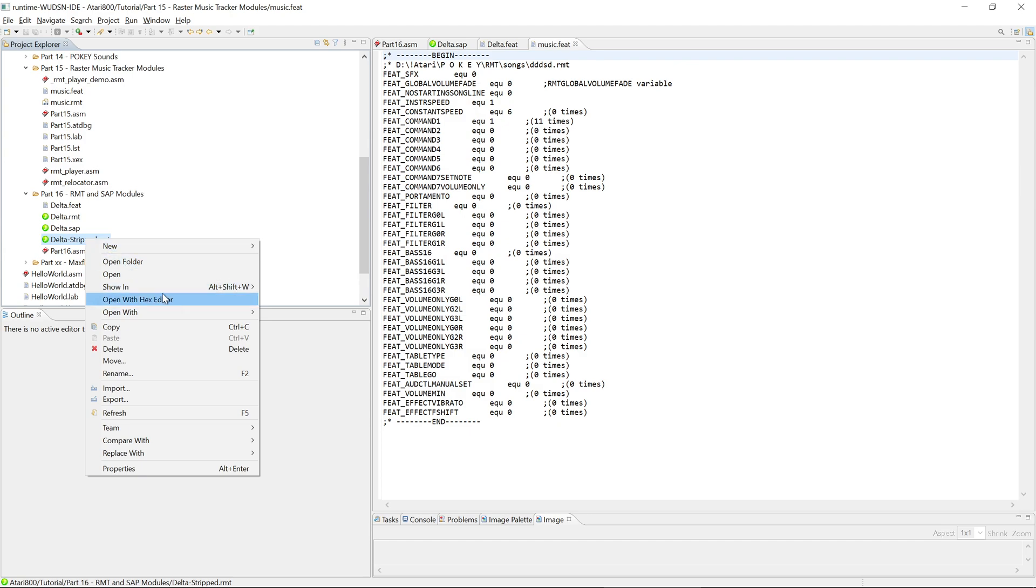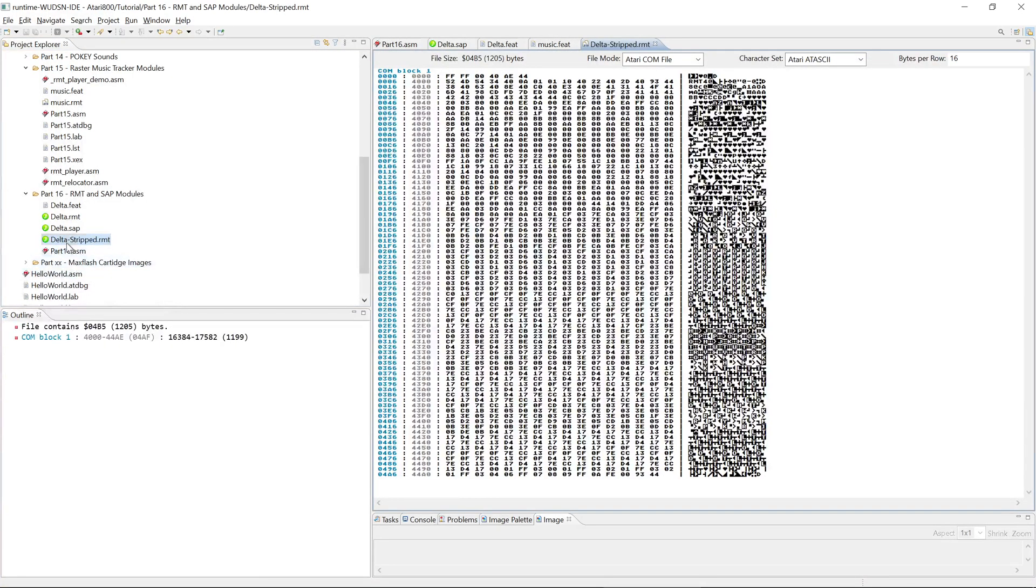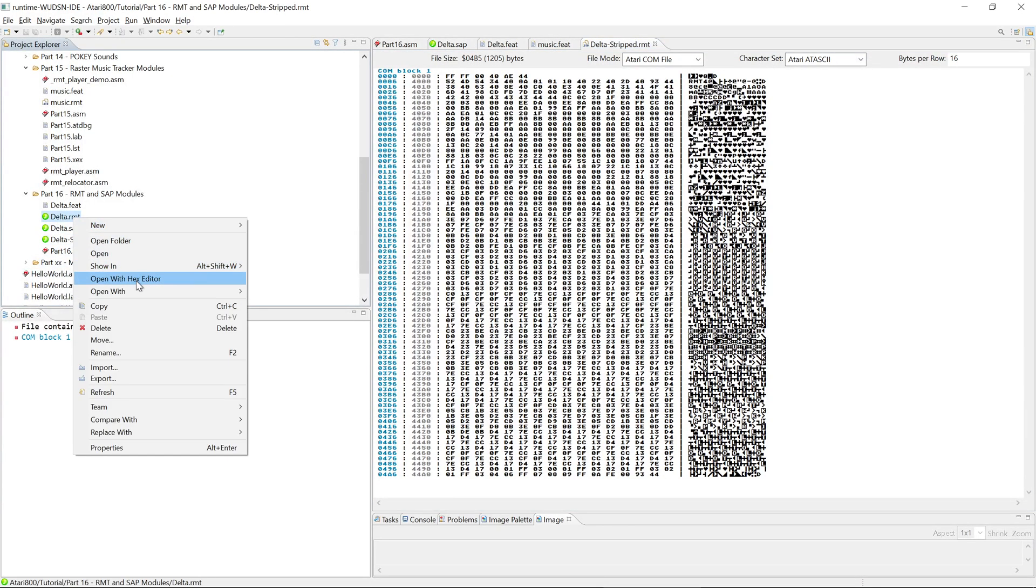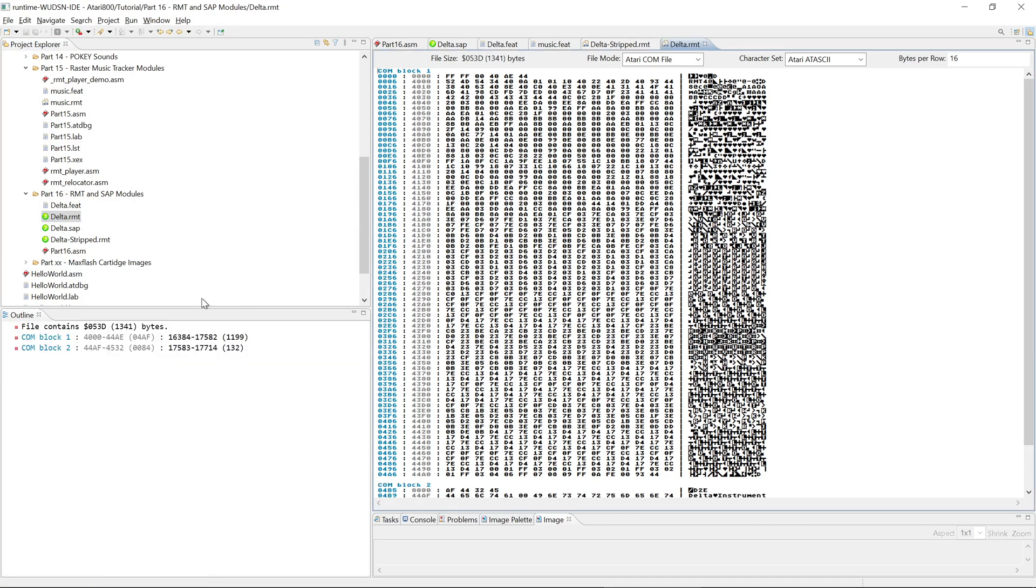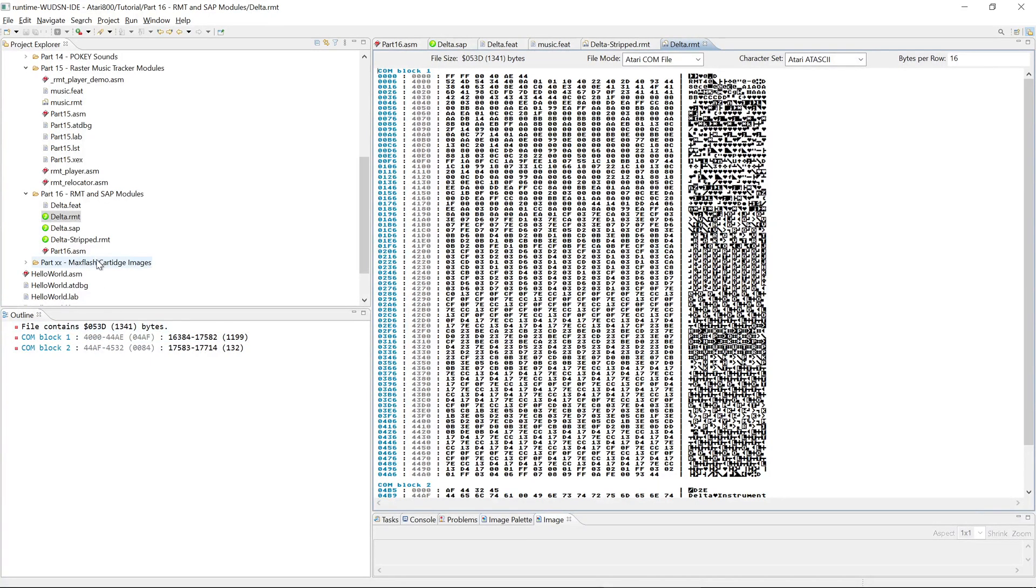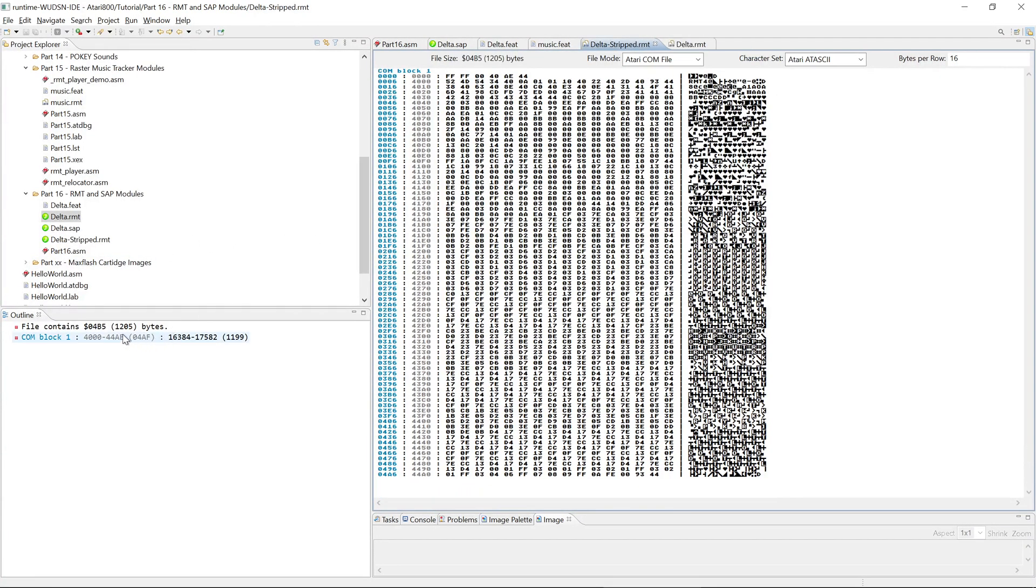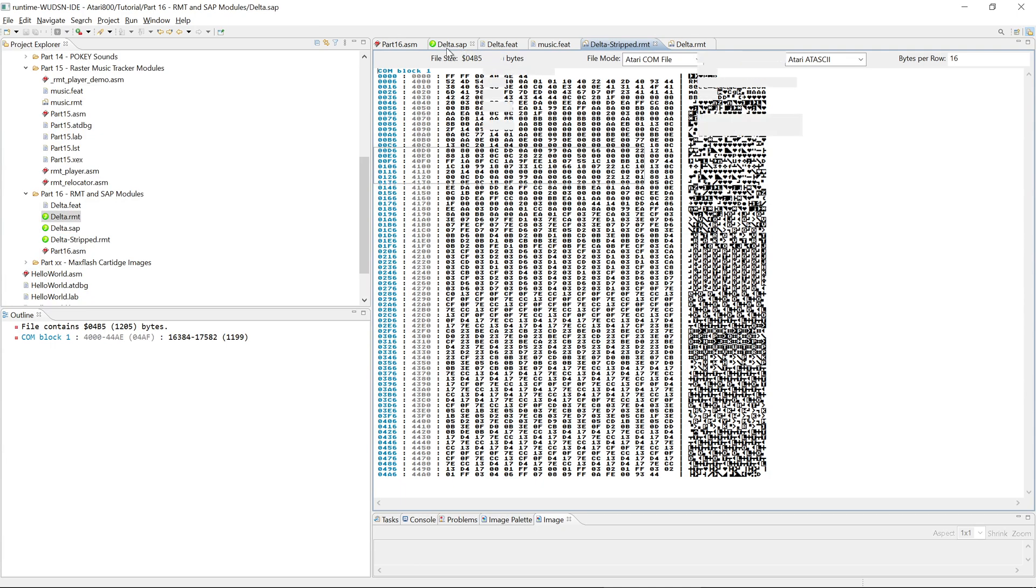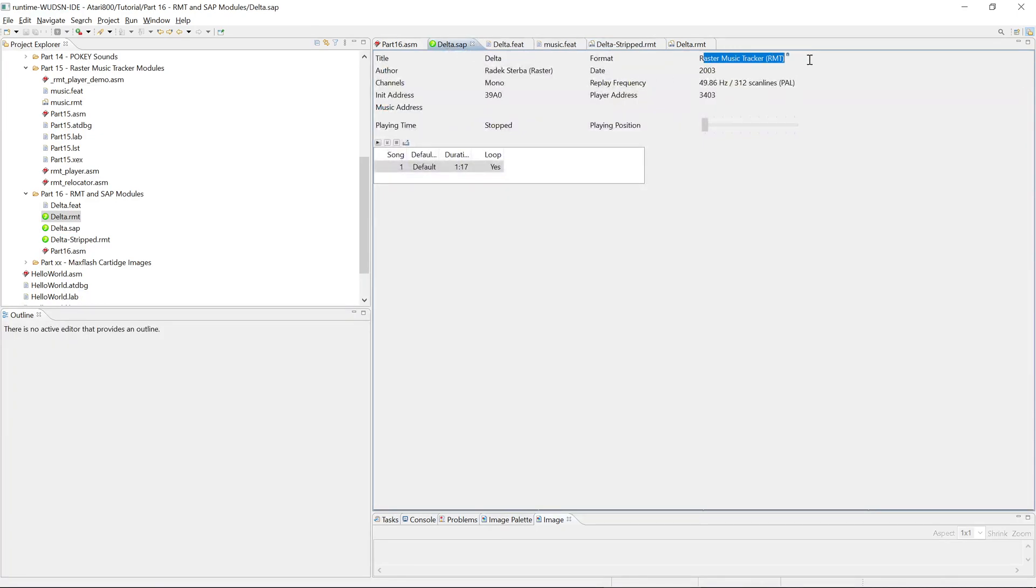So then last but not least, what's the difference between this RMT file and that RMT file? So let's open these two. And here we see that the original RMT file is 1341 and it includes something like the name of the song, whereas the stripped RMT file is around 100 bytes smaller. And with this you can use the complete ASMA archive. Find which songs are Raster Music Tracker songs. Remember not everything is a Raster Music Tracker song.